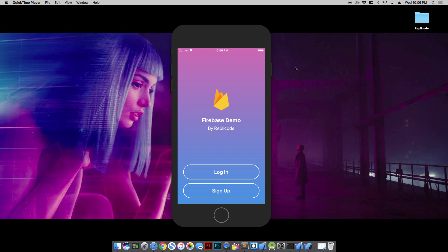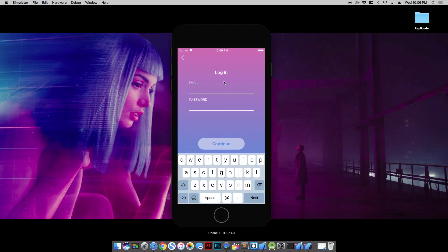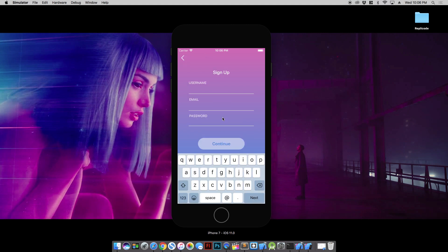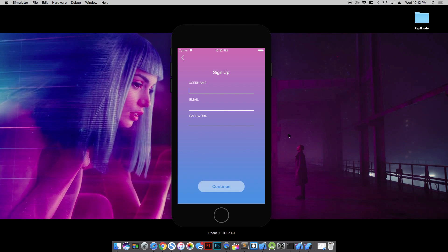But first, what I have here is just a really simple demo login screen and sign up screen. It's not plugged into Firebase yet, so we're going to fill it out with some code so that users can sign into our app. This code is on GitHub, I'll put the link in the description box below.